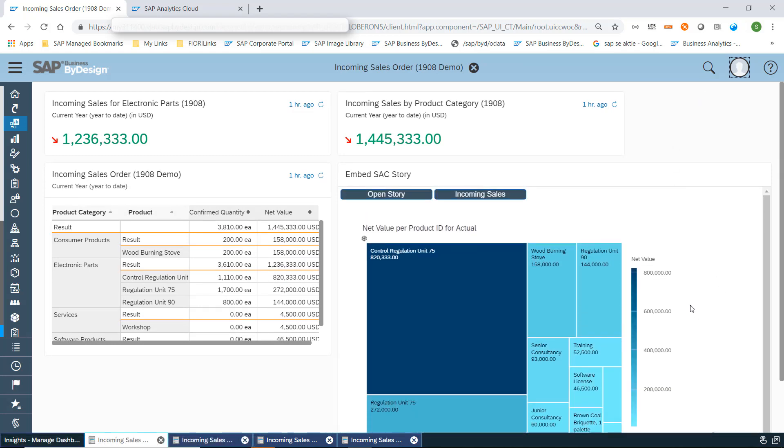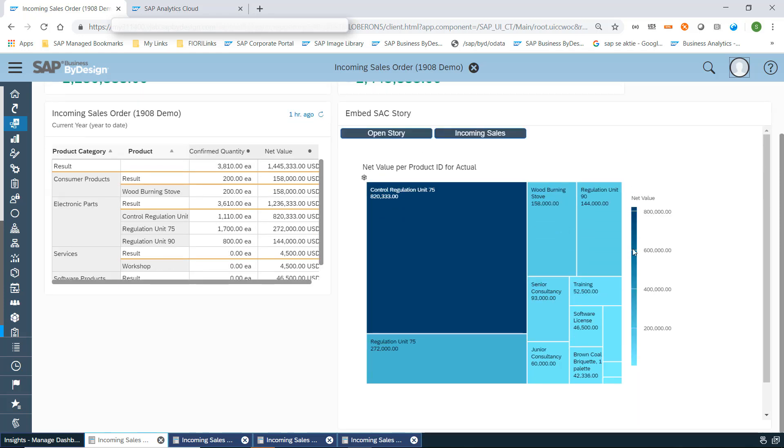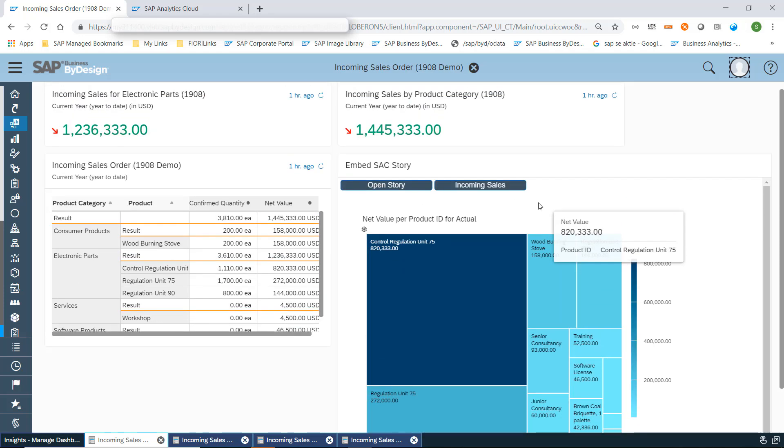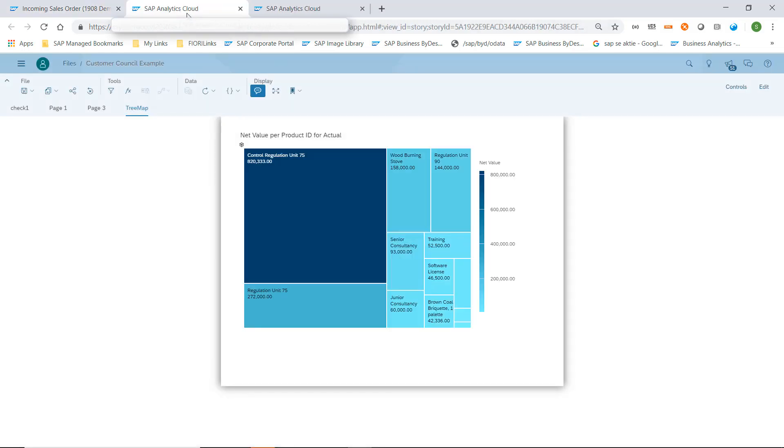Here you can see the same result now embedded into a dashboard page. If you desire to do so, you can add some HTML buttons which then still open the SAP Analytics Cloud story in a separate browser tab. That's of course your choice.